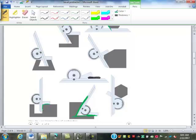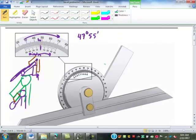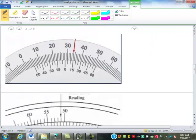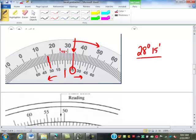The bevel protractor can also be used for checking for square. If I go to read this one, I will mark it with an arrow on a quiz. We start by reading where the zero is on the main scale — that's between 28 and 29, so 28 degrees. Which direction do we read the vernier? To the right, because that's where the main scale increases. The arrow indicates the 15 vernier line lines up — that's 15 minutes. So that reads 28 degrees, 15 minutes.